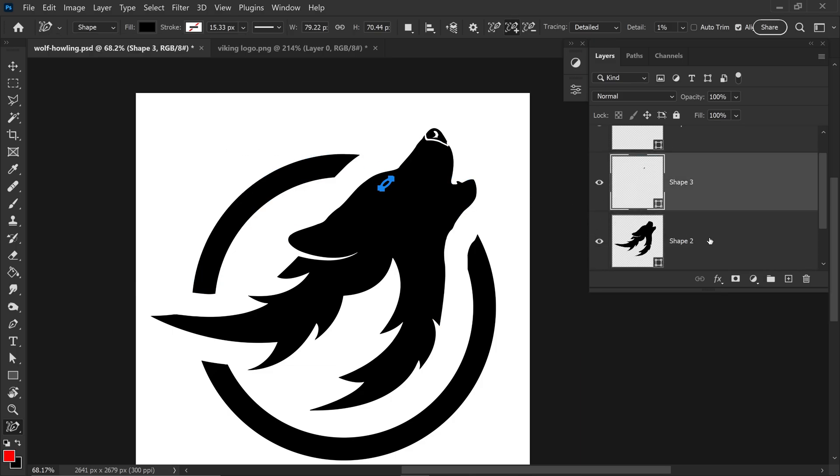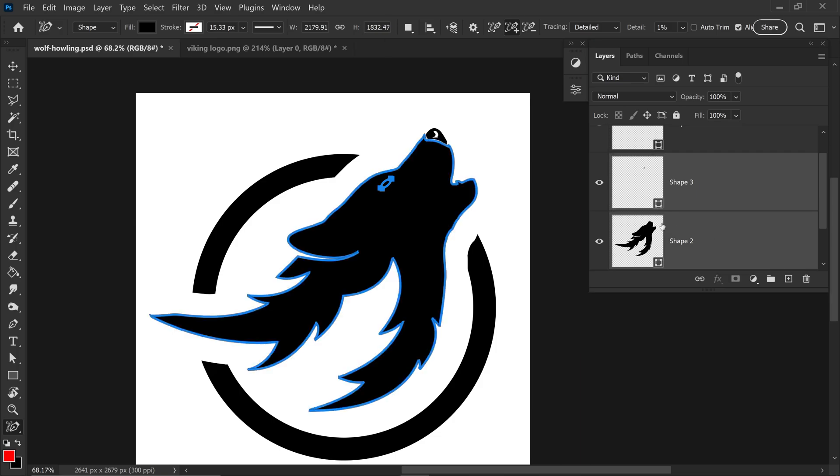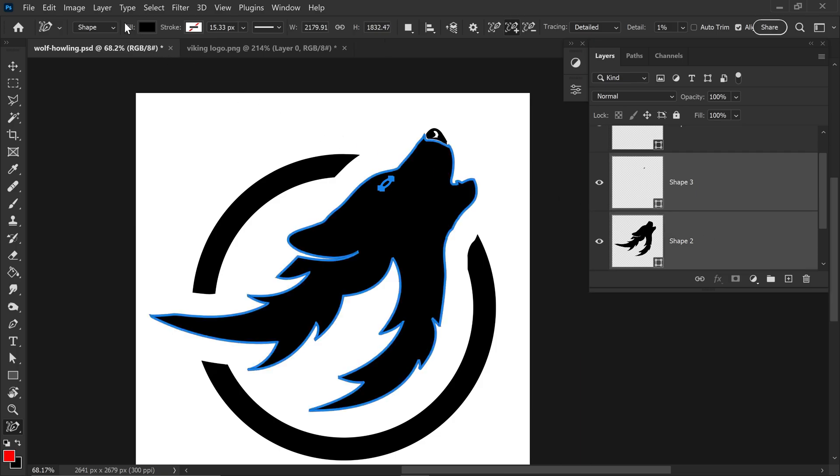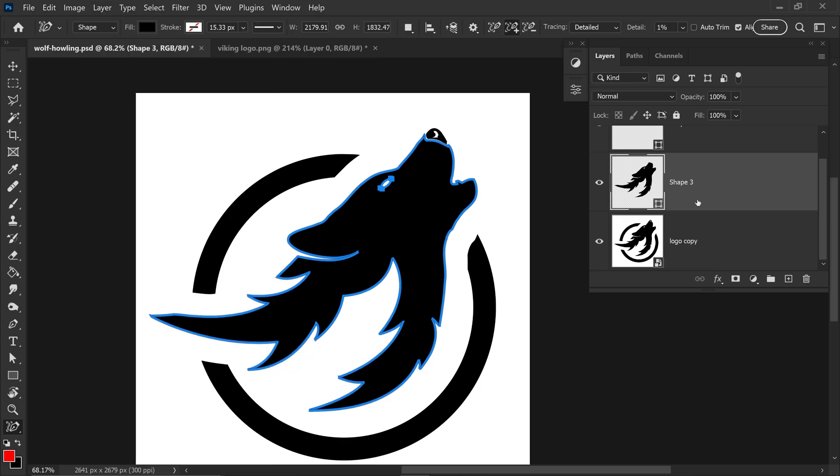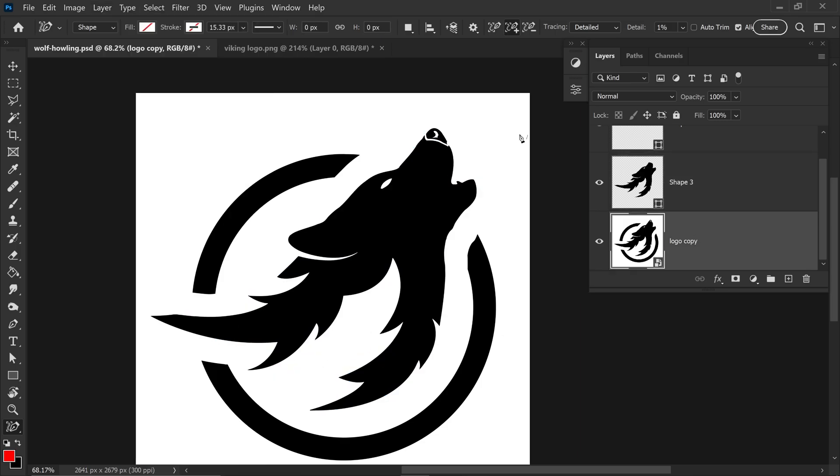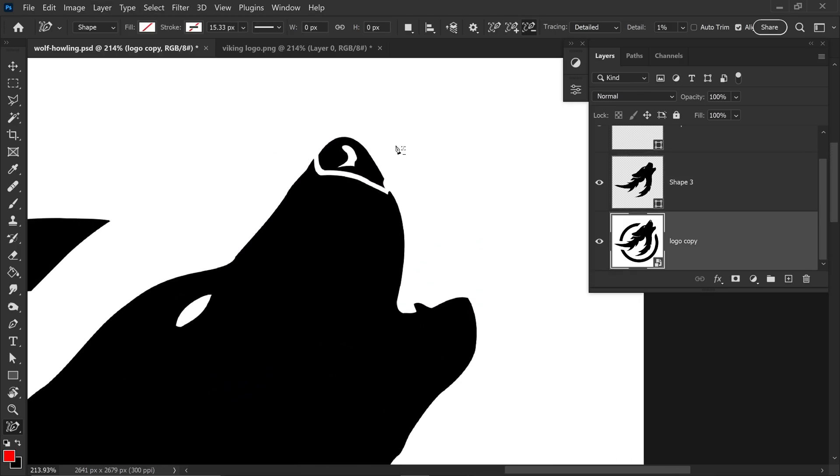We want to hold shift, left click on the bottom one, go to Layer, down to combine shapes and then subtract front shape. You want to do the same for the nose once again.